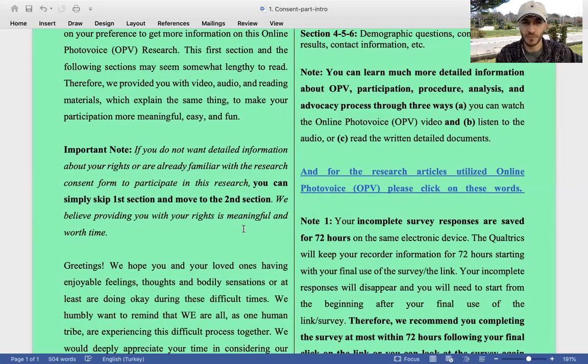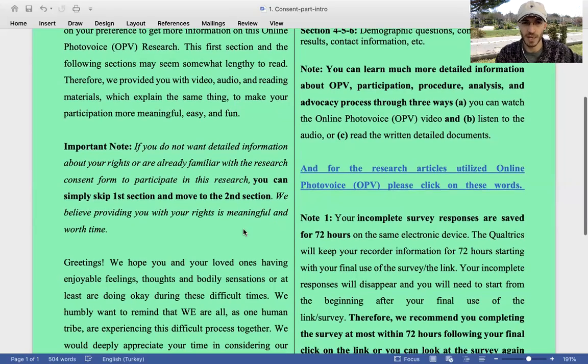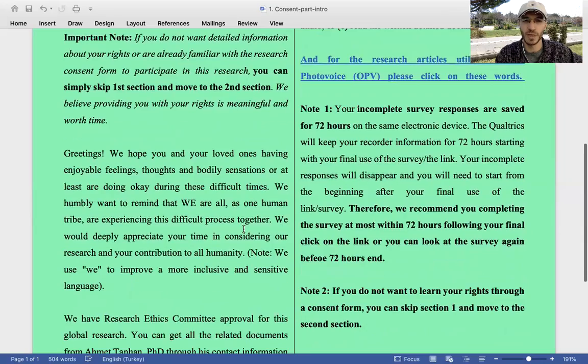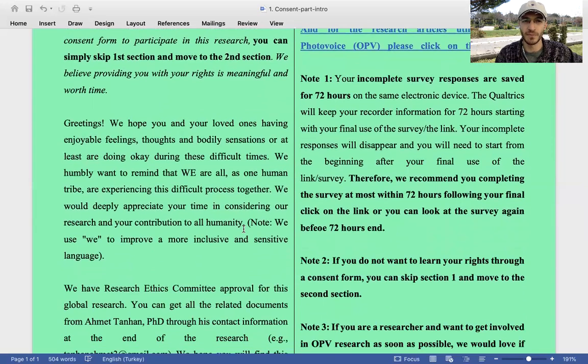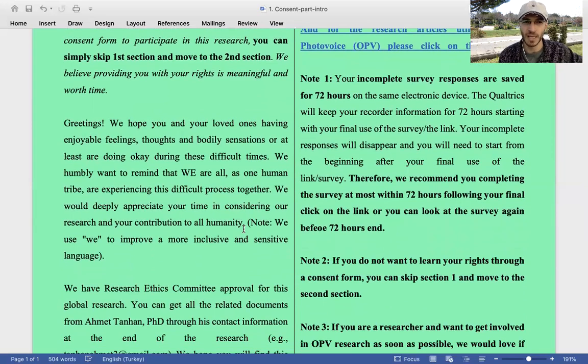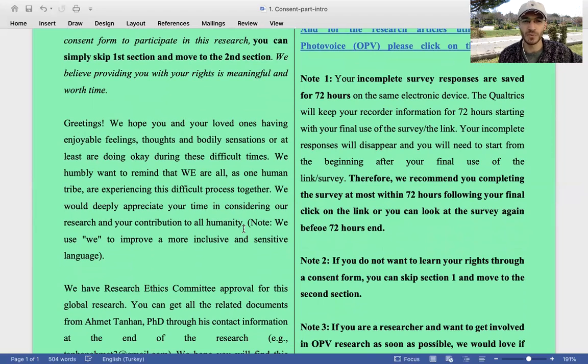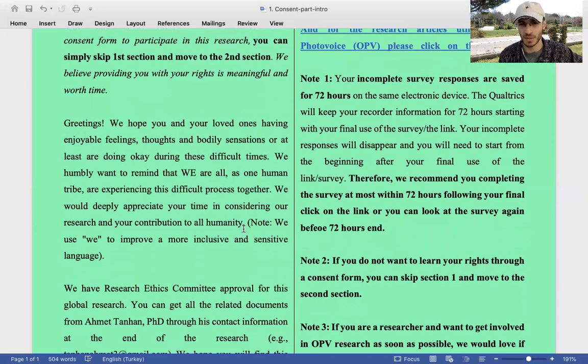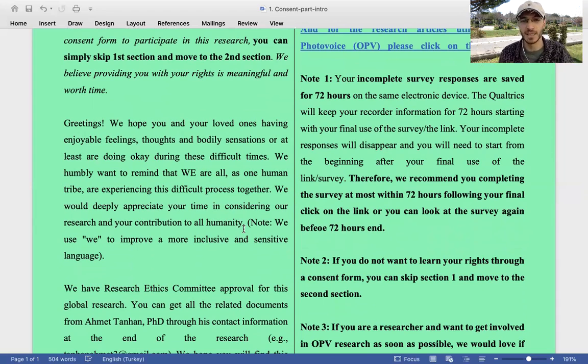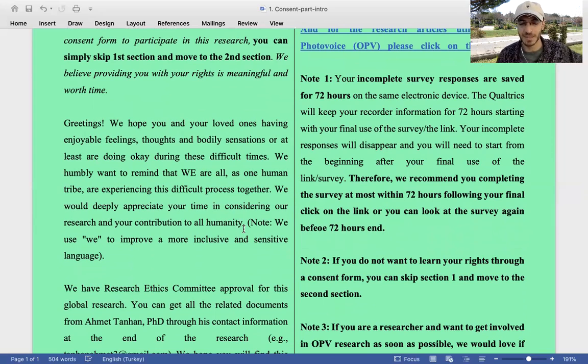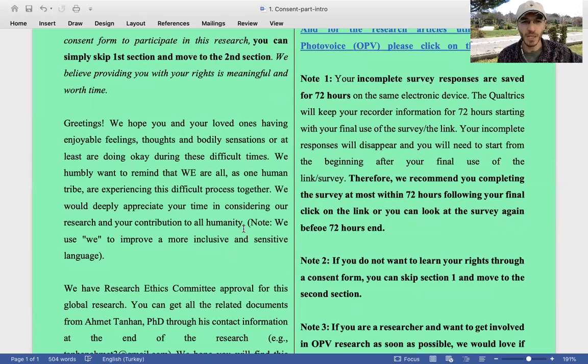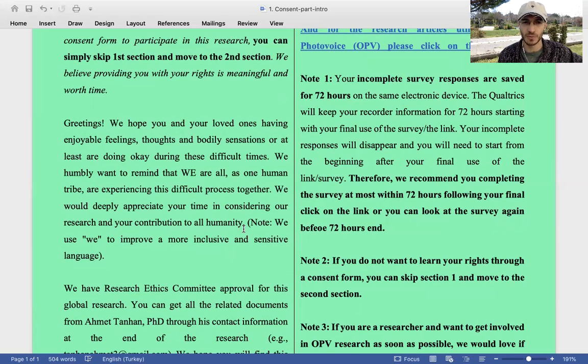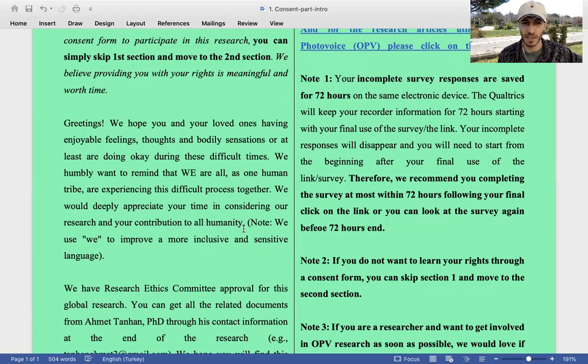Greetings. We hope you and your loved ones are having enjoyable feelings, thoughts and bodily sensations, or at least are doing okay during these difficult times. We humbly want to remind that we are all, as one human tribe, experiencing this difficult process together. We would deeply appreciate your time in considering our research and your contribution to all humanity. Another important note: we strive to use V-language to improve a more inclusive and sensitive language.